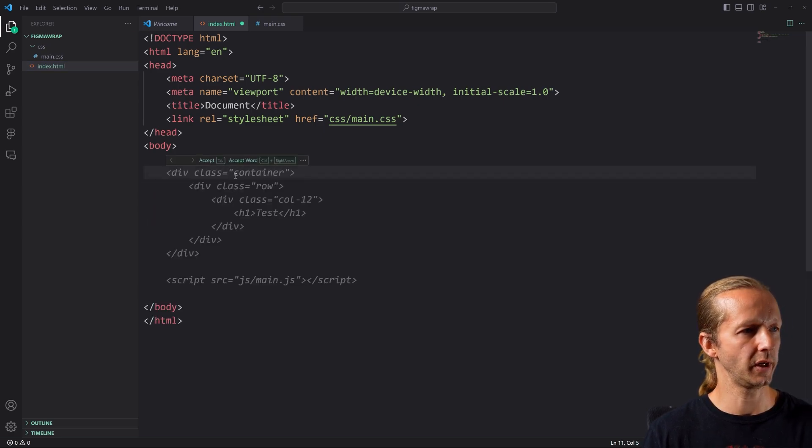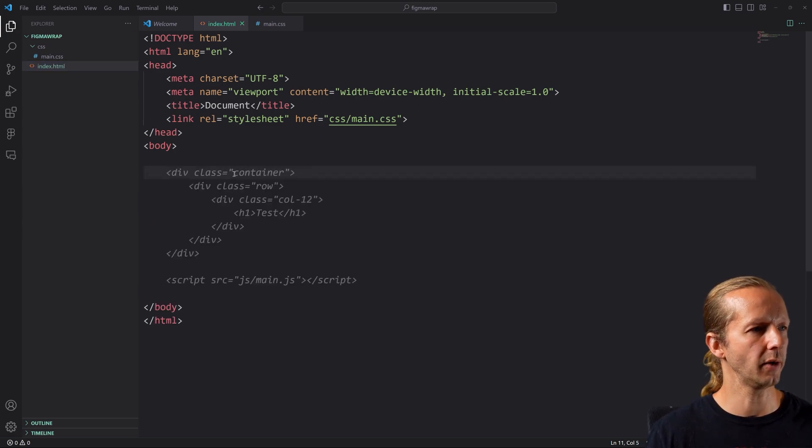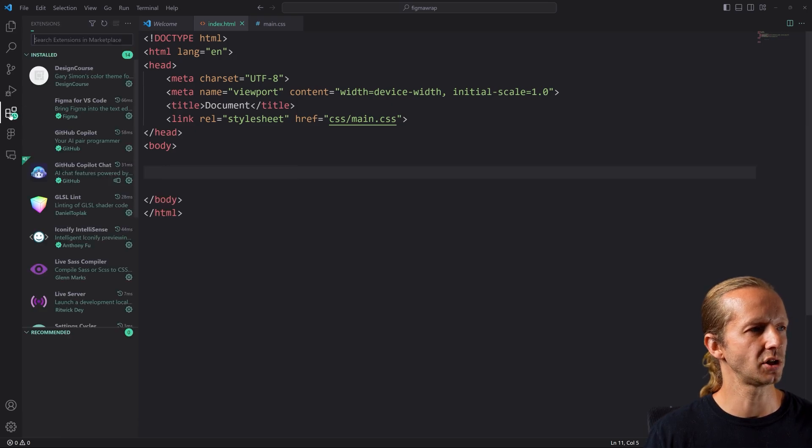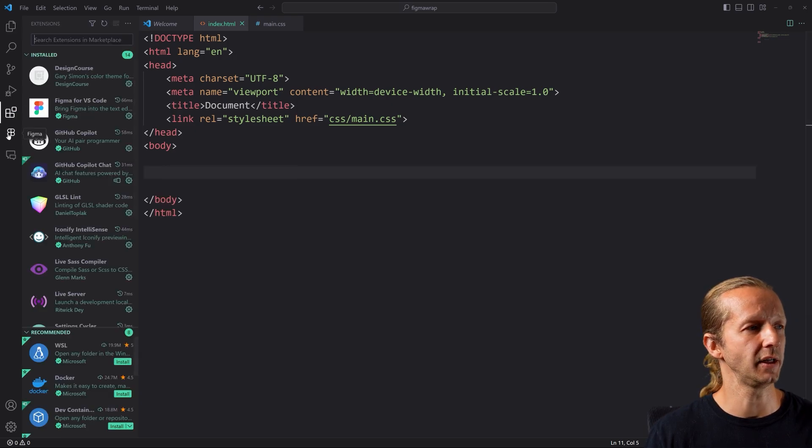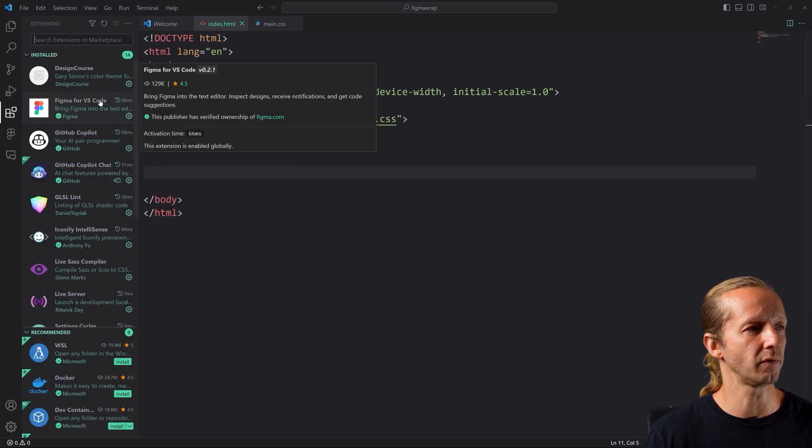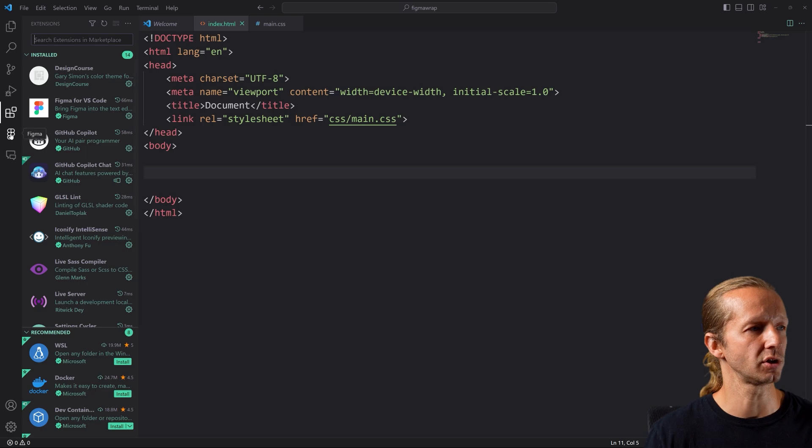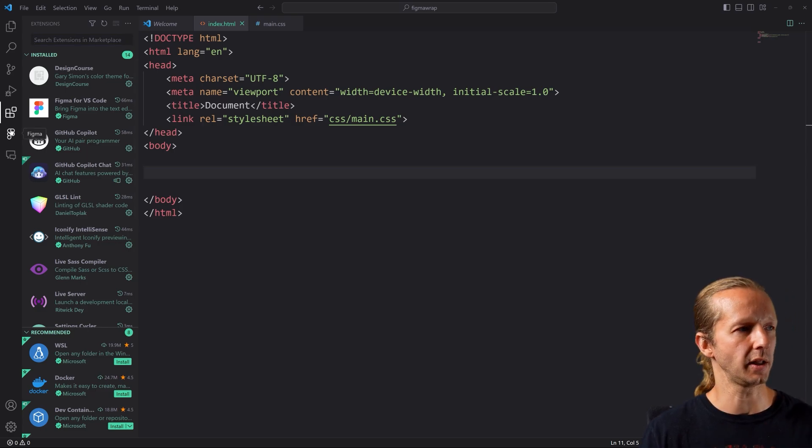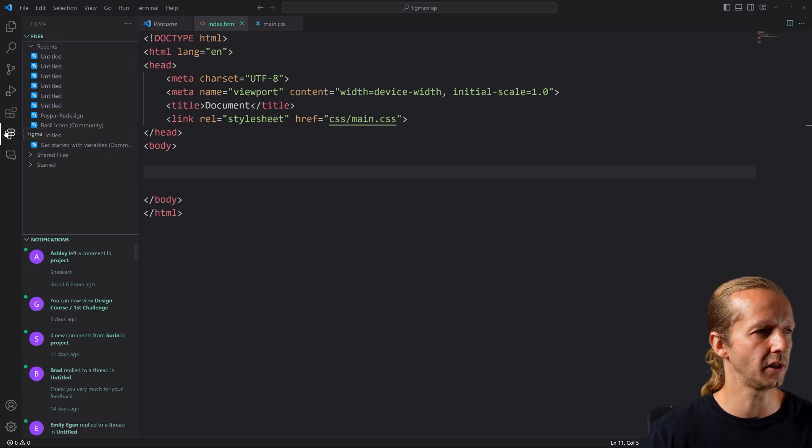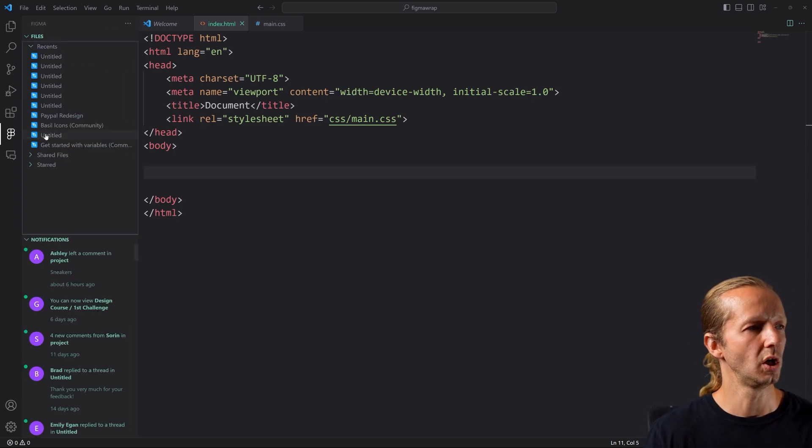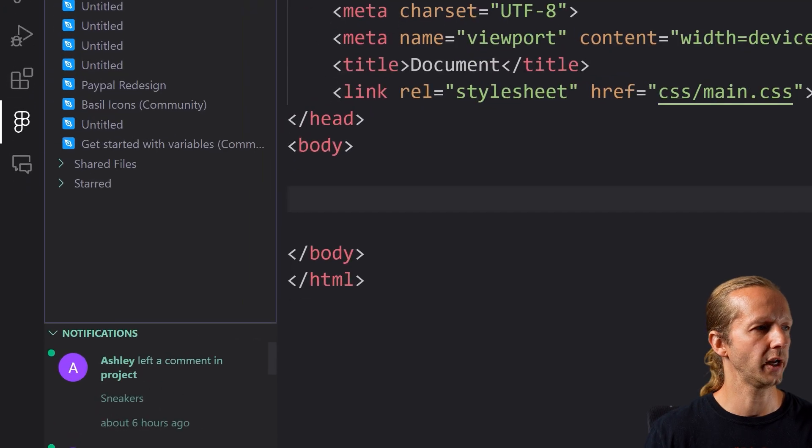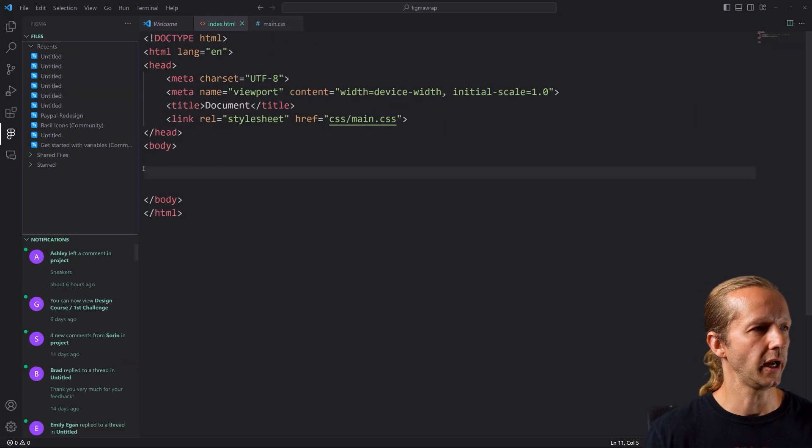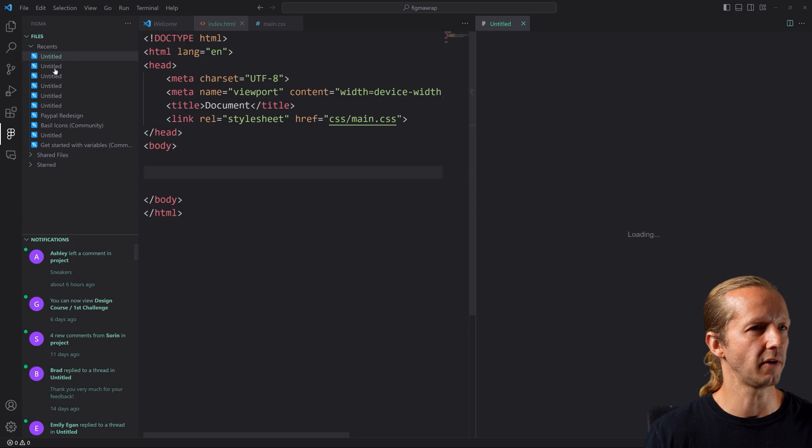Now a couple more things before we begin, I want to go ahead and use the Figma plugin. So go to your extensions. If you don't have it and just type in Figma for VS Code and install it. And then it'll ask you to log in and all that good stuff. And then you'll see this new area right here.